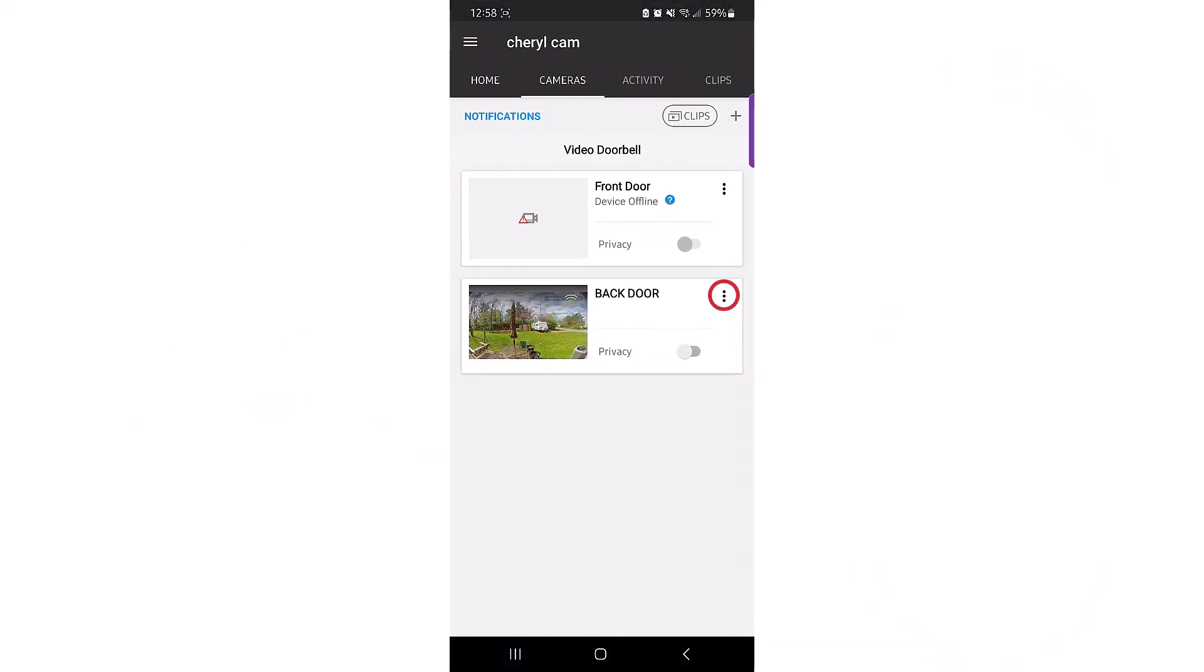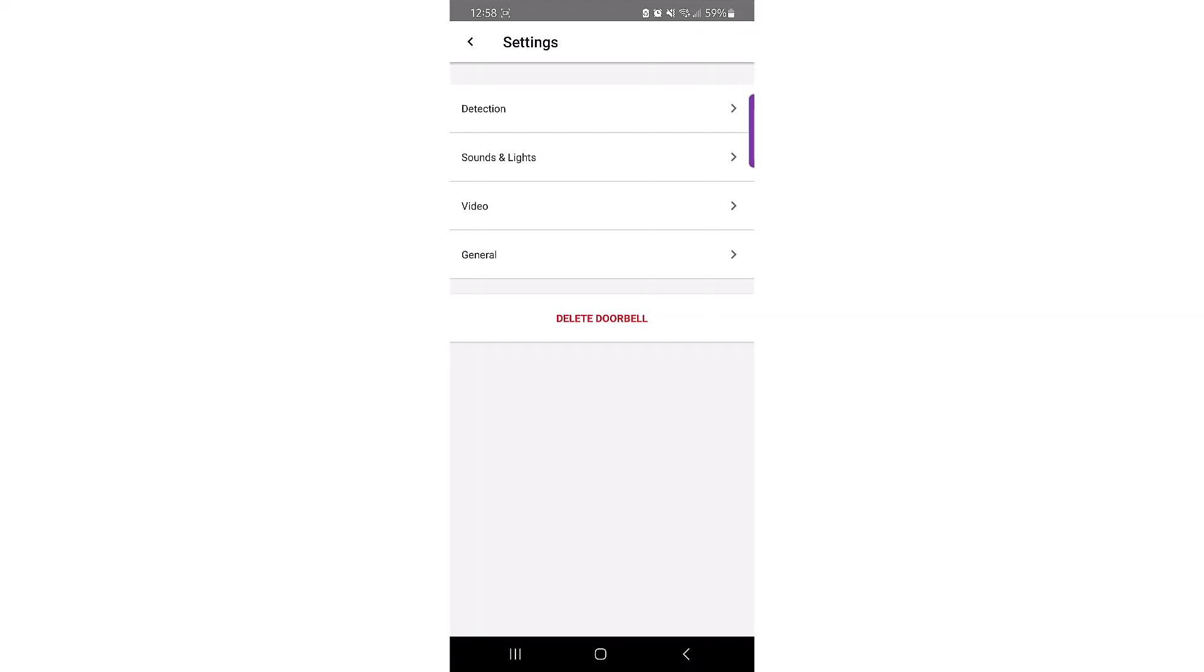Detection areas on the VX1 are specific areas that you can enable for object detection like animals, people, and vehicles. They are created through the Detection Area menu in the Total Connect app.